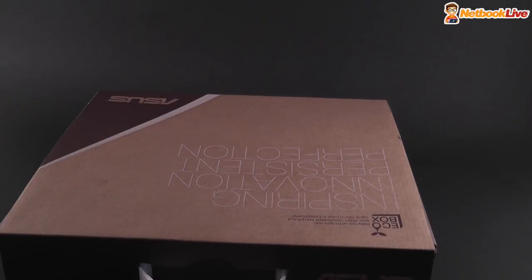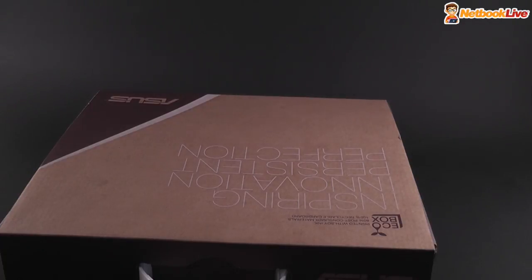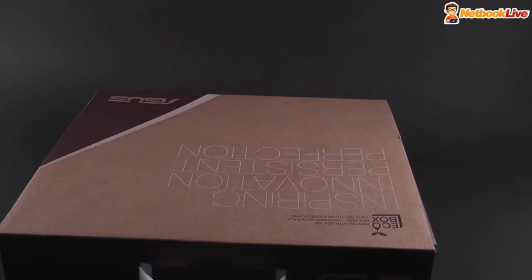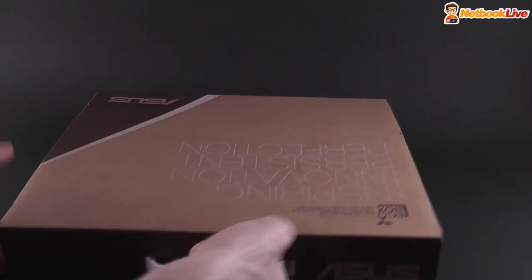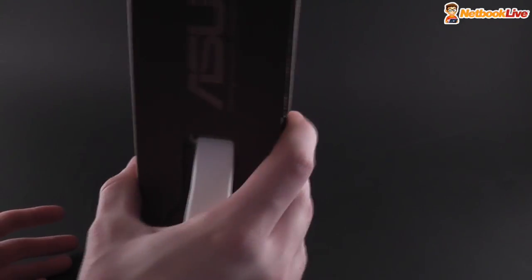So this is a 1225B. It's a 12-inch device and of course it comes with AMD Fusion platform and it's the successor of the 1215B which was actually quite popular in its class. So we're going to have a quick look at it.